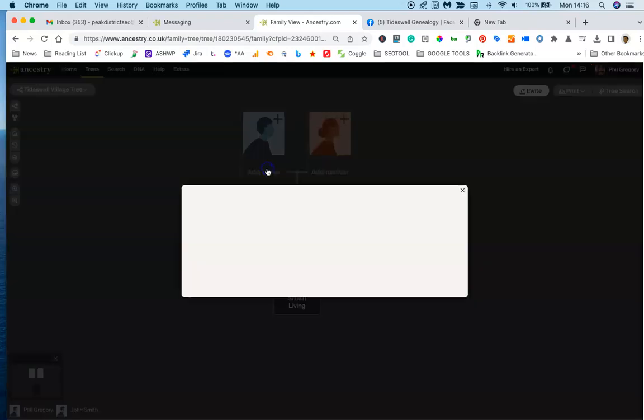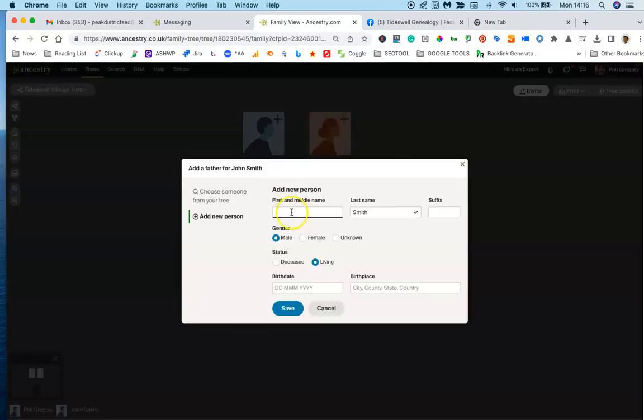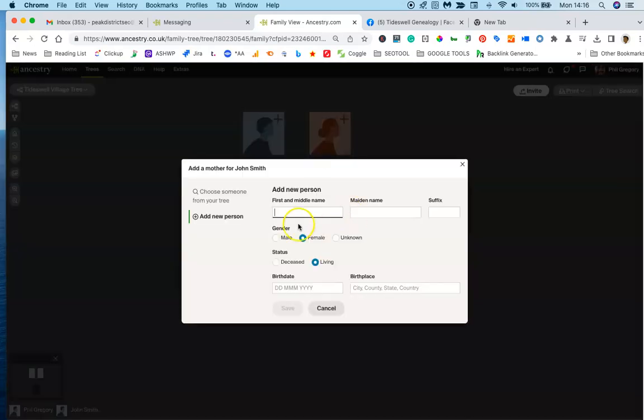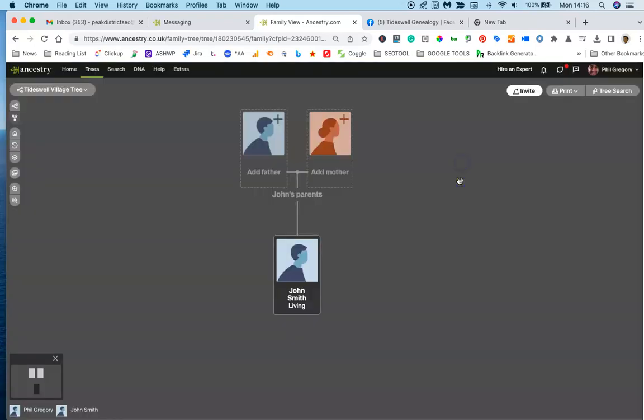You can click on your dad, add your dad's name in, click on your mum, add your mum's name in, details and you're away.